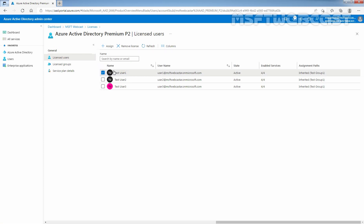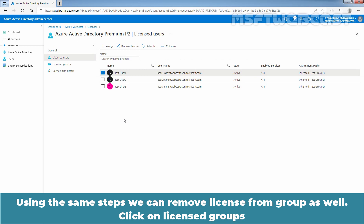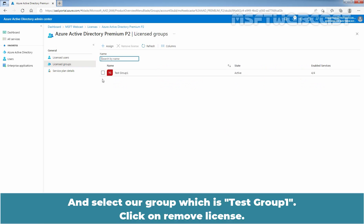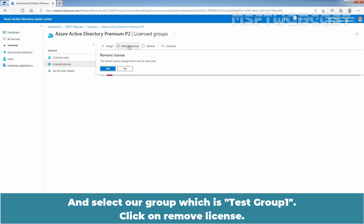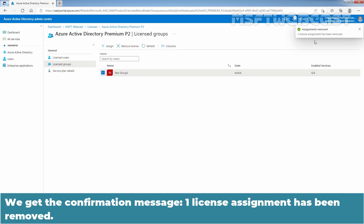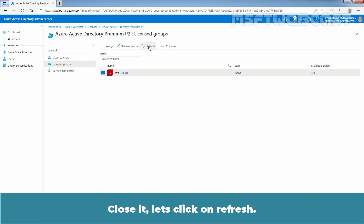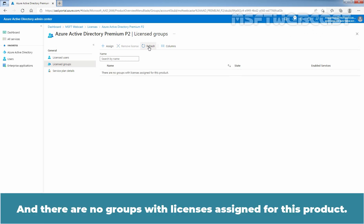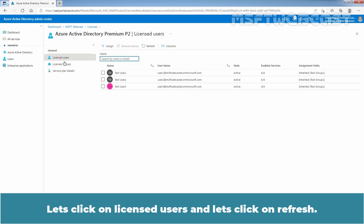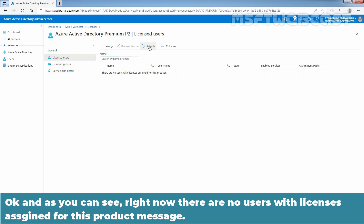Using the same steps, we can remove the license from a group as well. Click on License Group and select the group Taste Group 1. Click on Remove License, then click Yes. We got the confirmation message: One license assignment has been removed. Let's click Refresh. And there are no groups with license assigned for this product. Let's click on License Users and Refresh — right now there are no users with license assigned for this product. The license for all 3 users — Taste User 1, Taste User 2, and Taste User 3 — has been removed successfully.